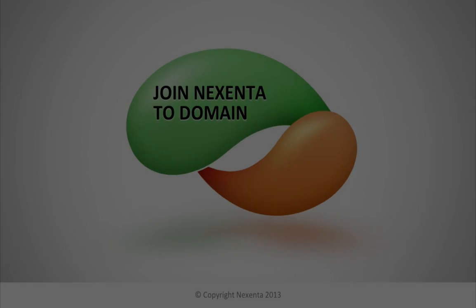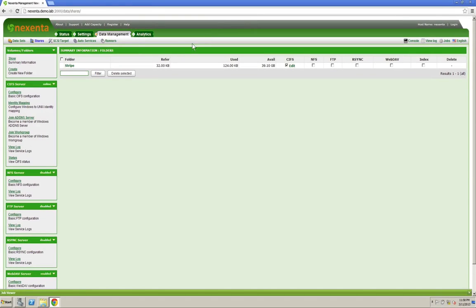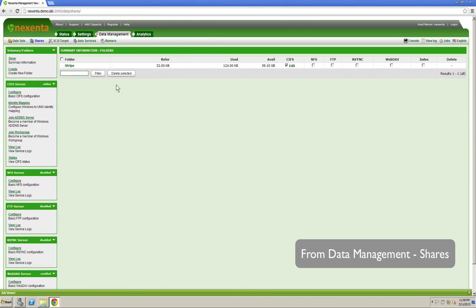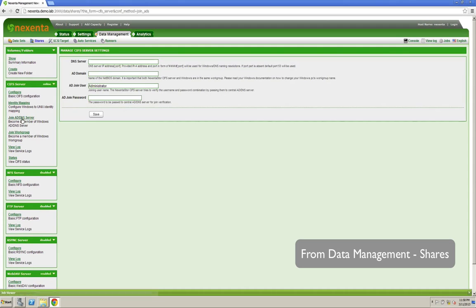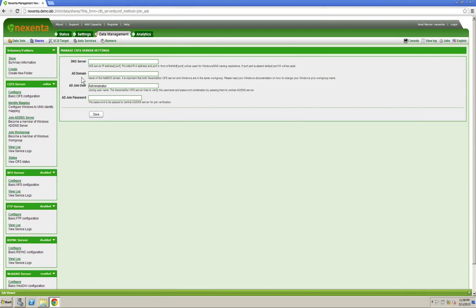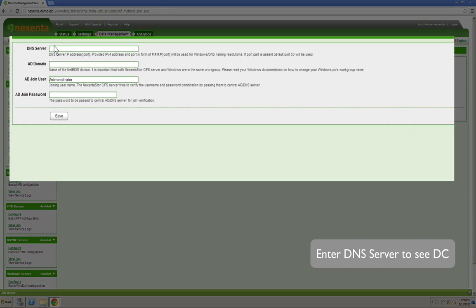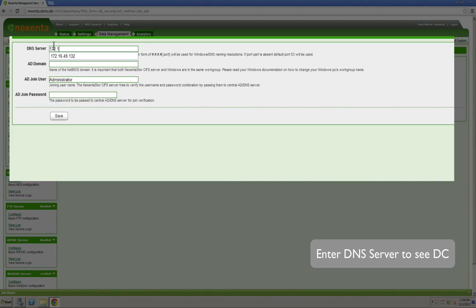The next step is joining Nexento to the domain. This process is pretty simple. You go to Data Management and then you'll notice Join AD Server as an option on the left-hand side. Simply enter the full DNS so that you're able to see your domain controller from the Nexento Store box.